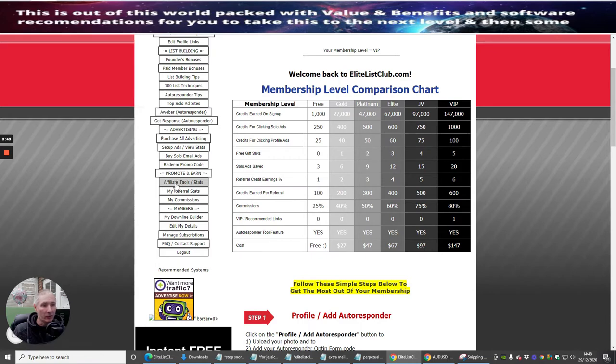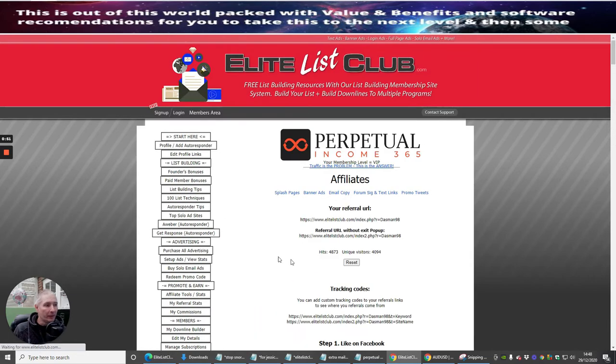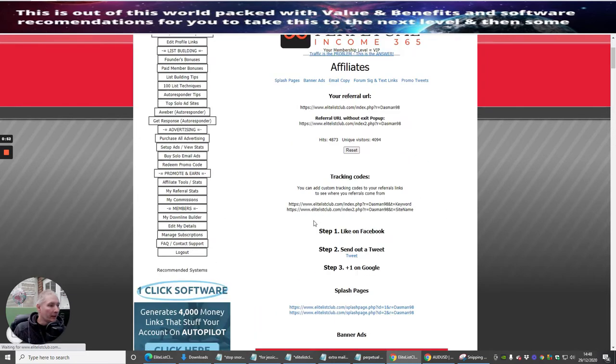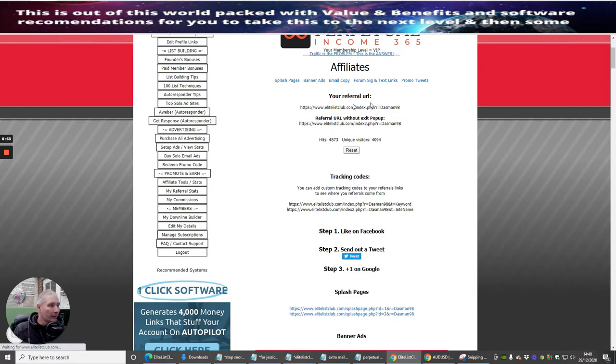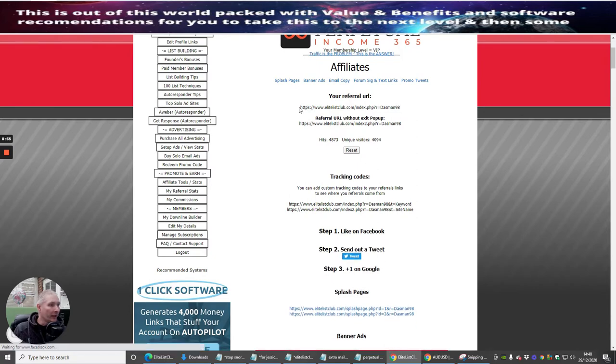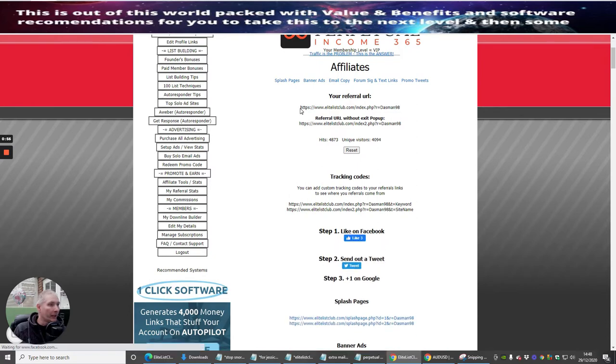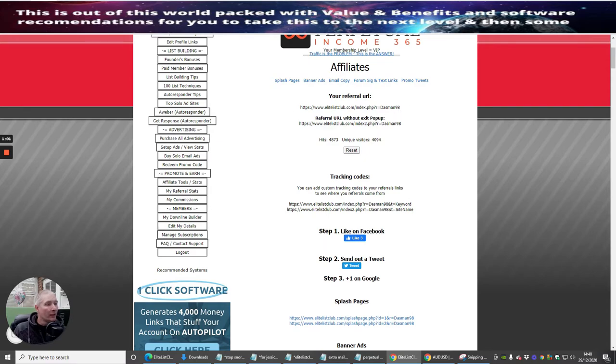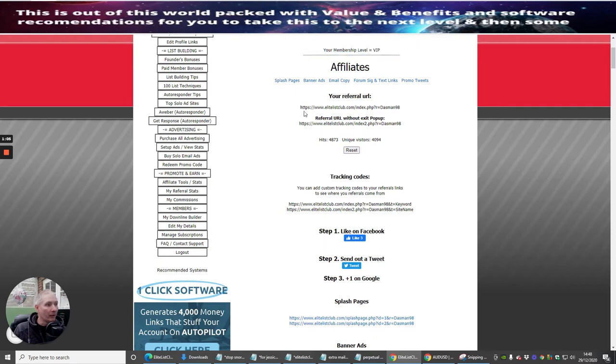We're going to go into this. This link here is your link. This has got my link because it's got Dadsman98 on there. You might be called Harold Will, so you would have Harold Will on there. That's basically what it is.